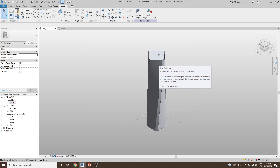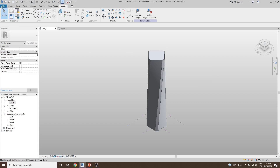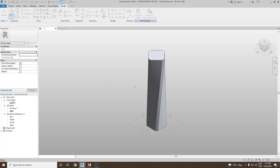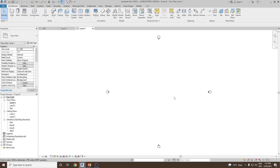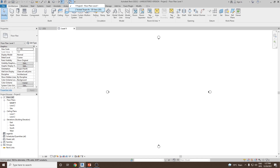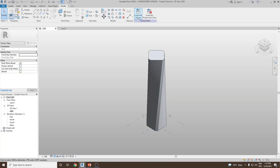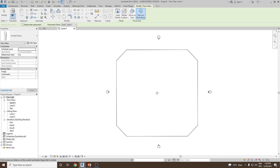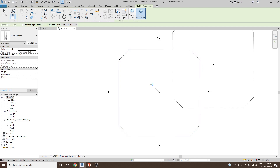Once saved, we need to take this model to the project. Start a new project using an architectural template and click OK. To bring the twisted tower from the conceptual design environment to the project environment, close all inactive views from the quick access toolbar, then click Switch to Windows and select the Twisted Tower .rfa family. Once there, click on Load into Project — this will transfer the mass from the conceptual design environment to the project environment. Click somewhere in the middle, then press Escape to exit the command.